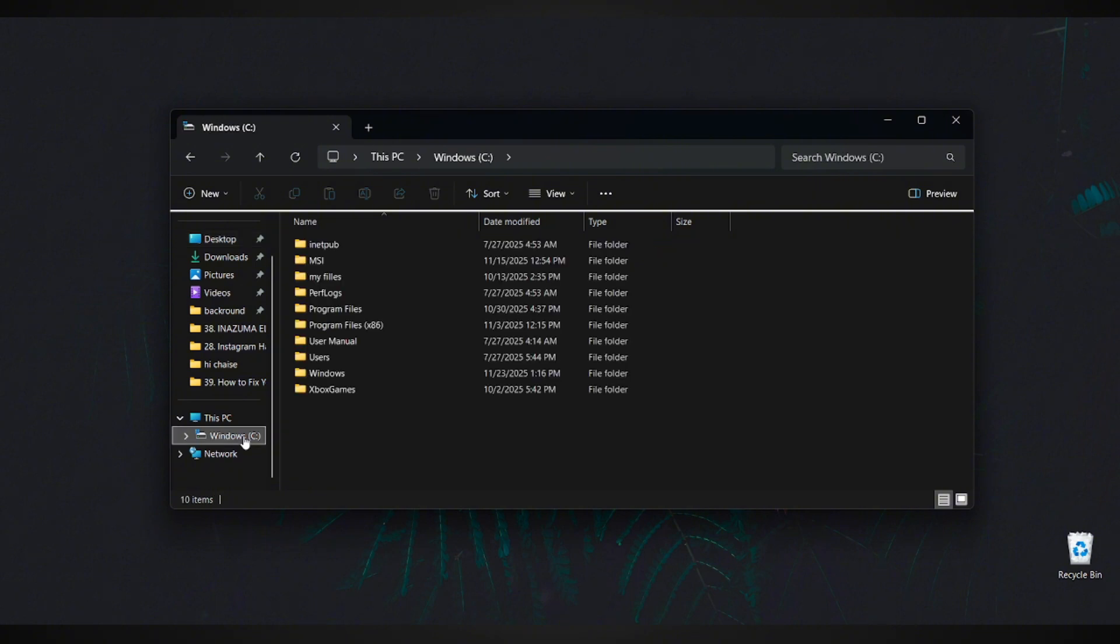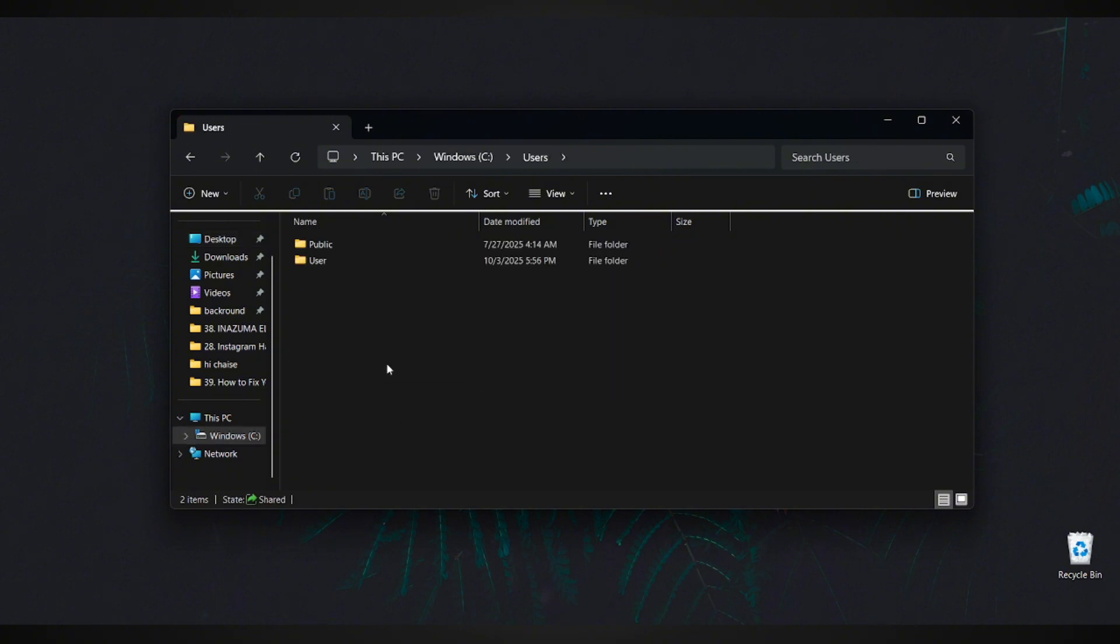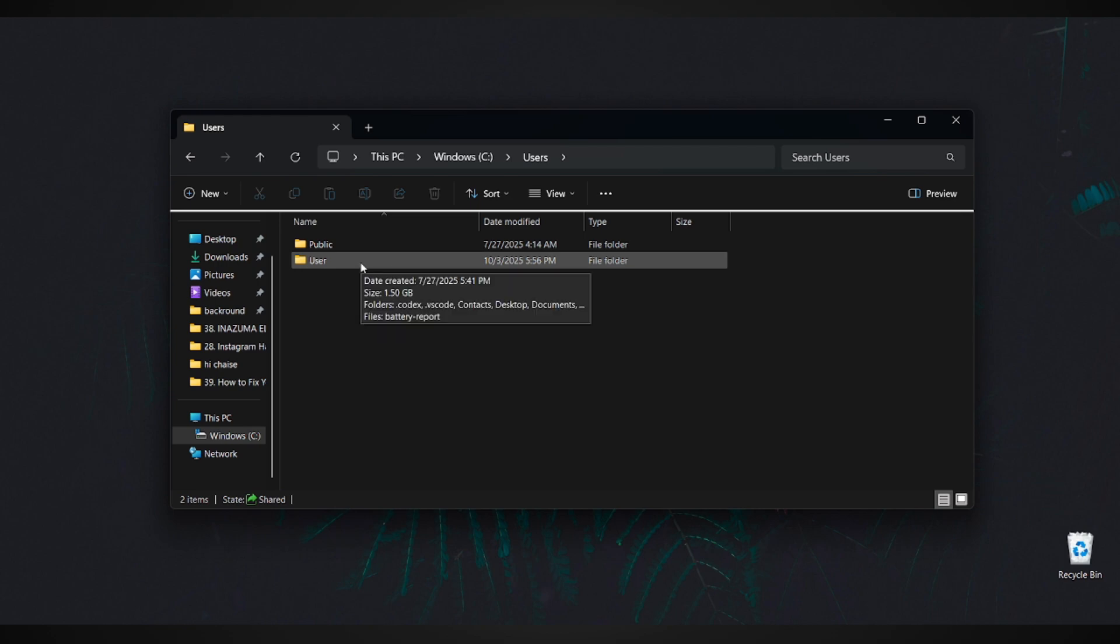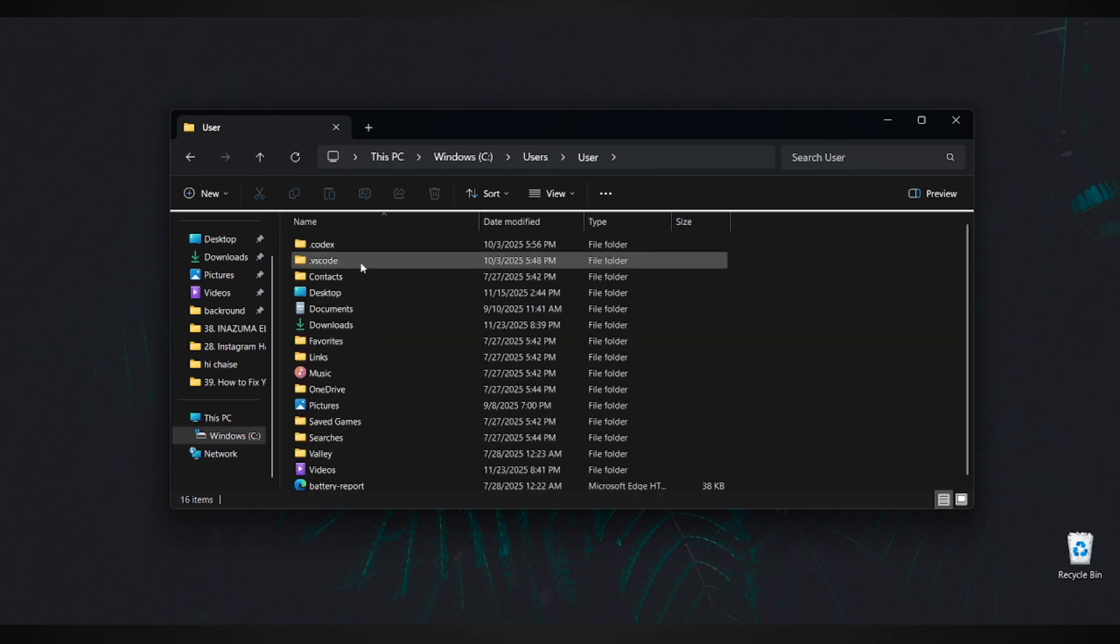Now, open the folder Users and then select the folder with your username. This is where all your personal files are stored.